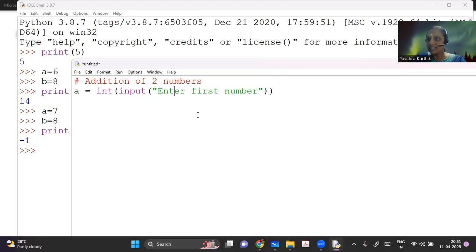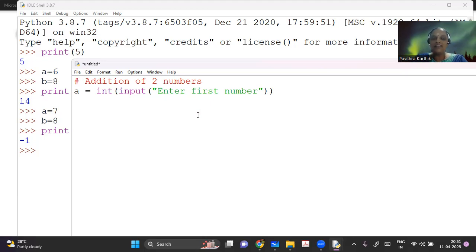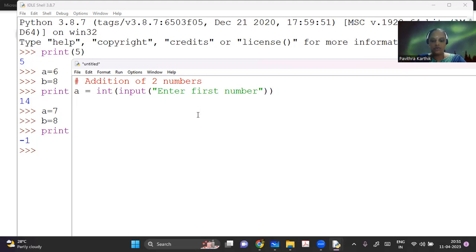If I want to get an integer number, then I use int. There are different types. Maybe if you're very new to computers, you might not know this. Otherwise you will be knowing that int means integer, float means a decimal number. And then if I don't use anything, it will just take a string.